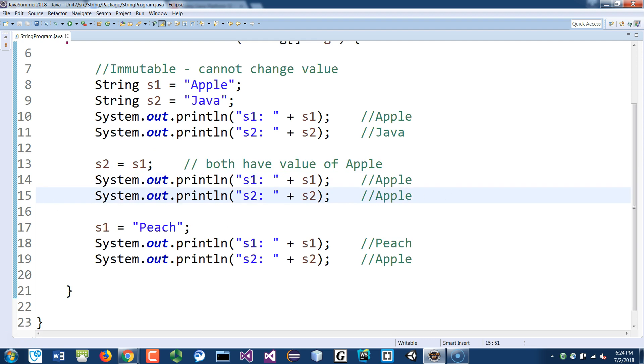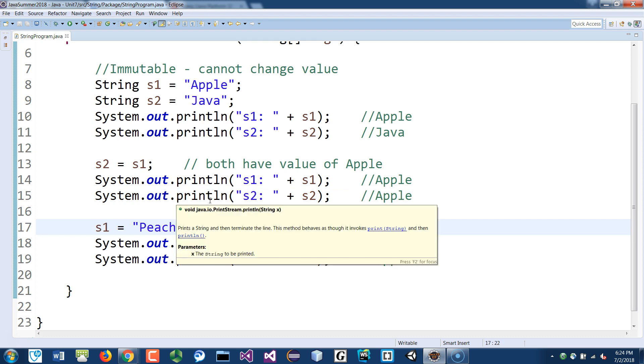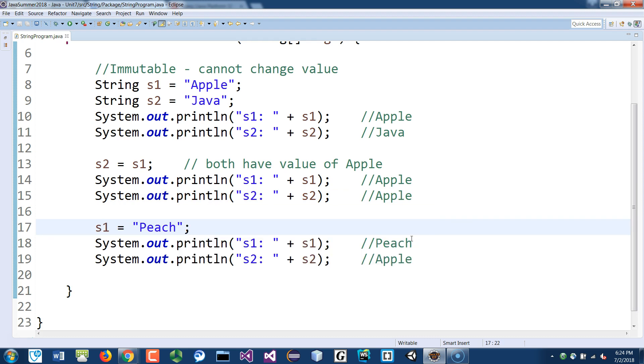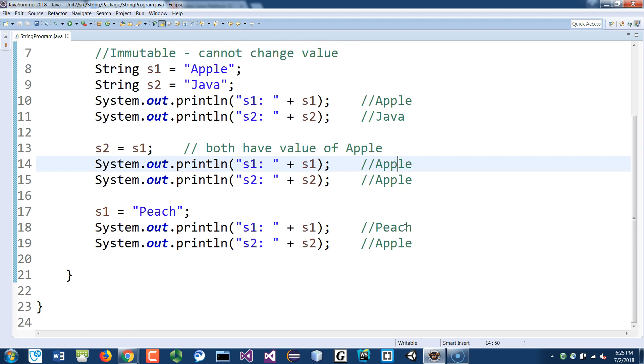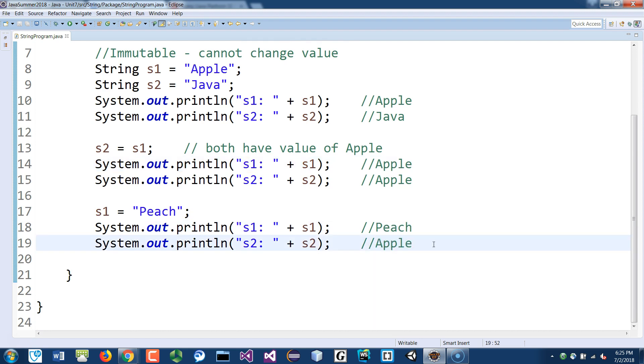So now S1 is assigned a new value called peach, and peach is not inside that constant pool, so JVM will instantiate an object inside the constant pool that has a value called peach, and S1 now points to that object. But S2 is still pointing to its original apple, so you print it out, you get peach, but you get apple.